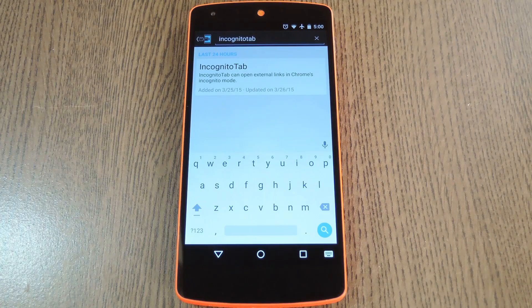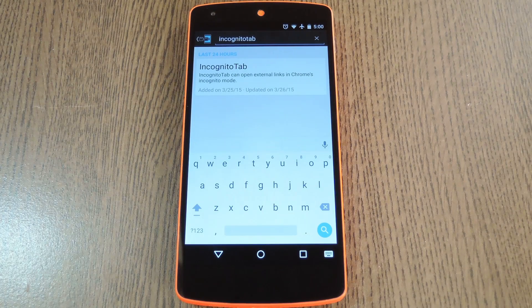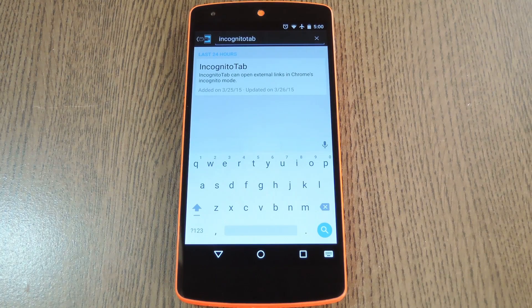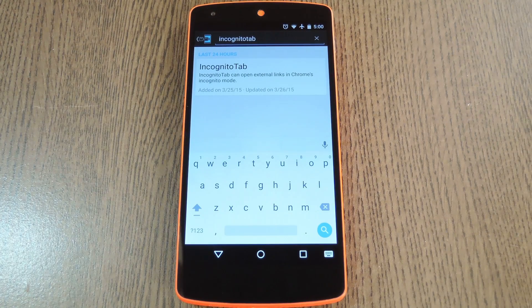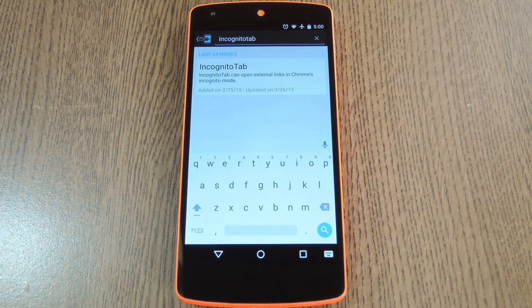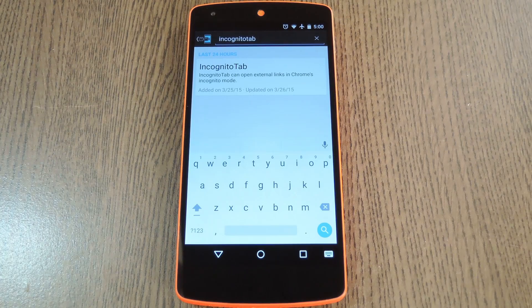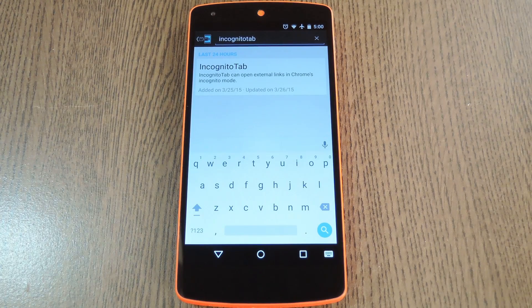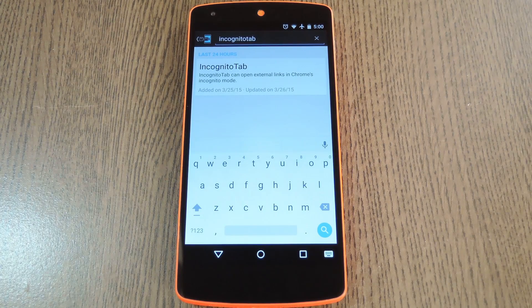But unfortunately you can only access incognito mode when you're already using Chrome. So when you tap a link in a Google search or your SMS client for instance, these automatically open in a regular Chrome tab.